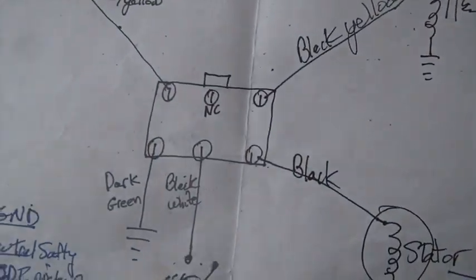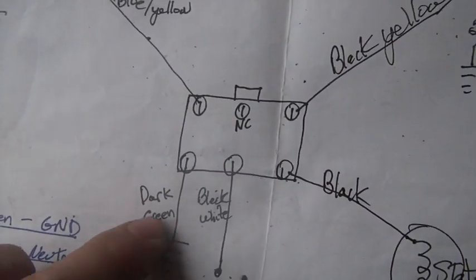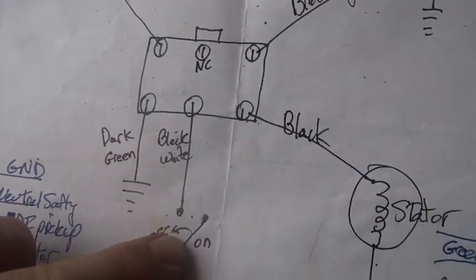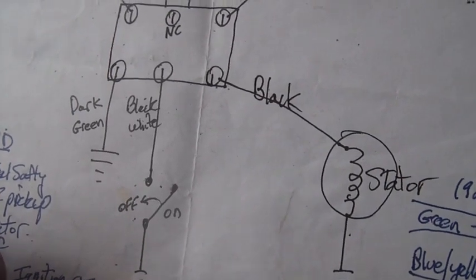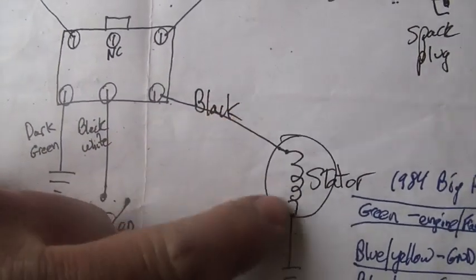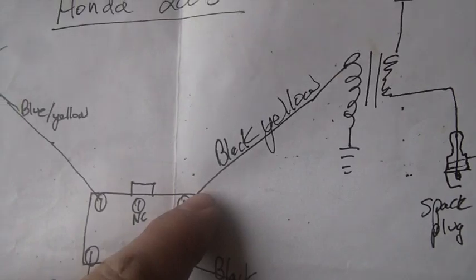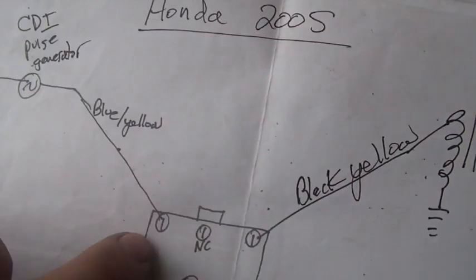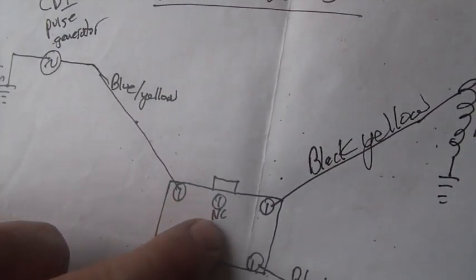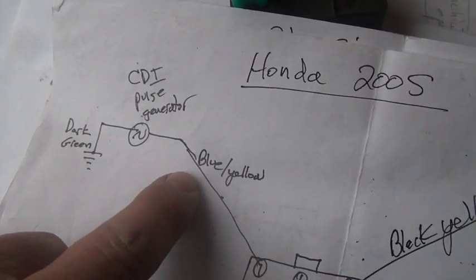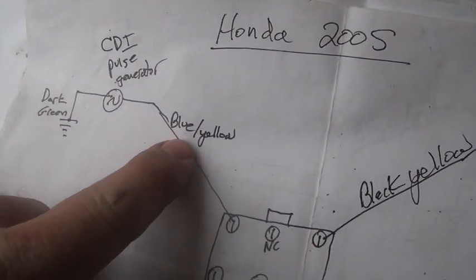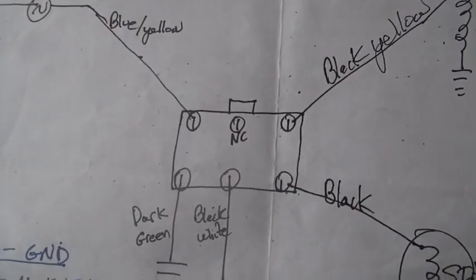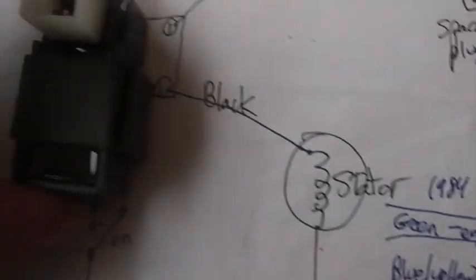Dark green is ground, black and white is the on and off switch, black or black and red is the stator, black and yellow goes to your ignition coil, that one there is a no connect, and blue and yellow goes to your coil. And if you're looking at your ignition...